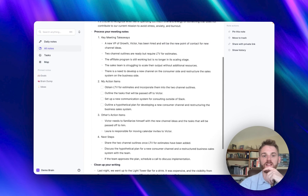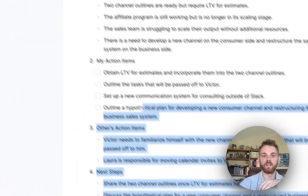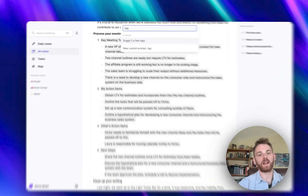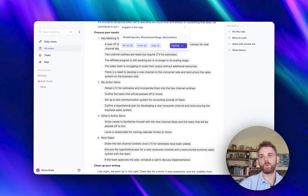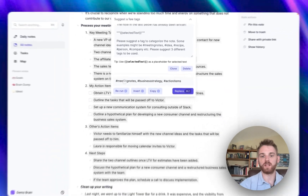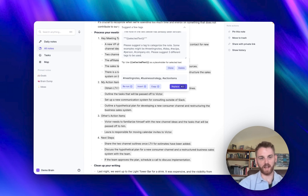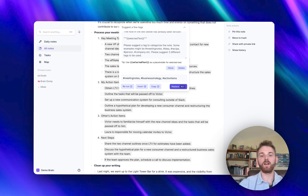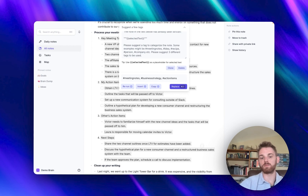We can also do something similar with tags. Let's go back to my meeting notes, highlight all of this, and pull up another new favorite custom prompt: 'suggest a few tags.' People struggle with this because you have to think about tags pretty consciously. This custom prompt reads the text and suggests three tags. Here I have 'meeting notes,' 'business strategy,' and 'action items.' I would recommend going into the custom prompt and listing out all the tags you already have, so it chooses from existing ones rather than inventing new ones — that's probably the best way to run the tagging prompt.